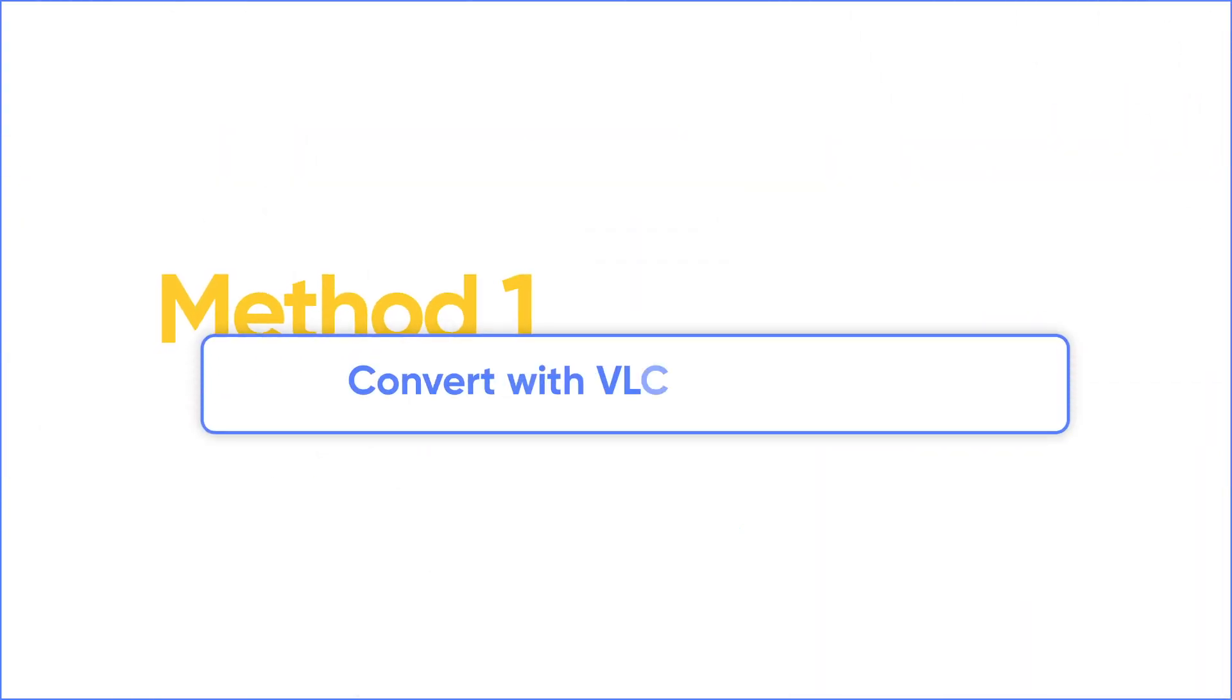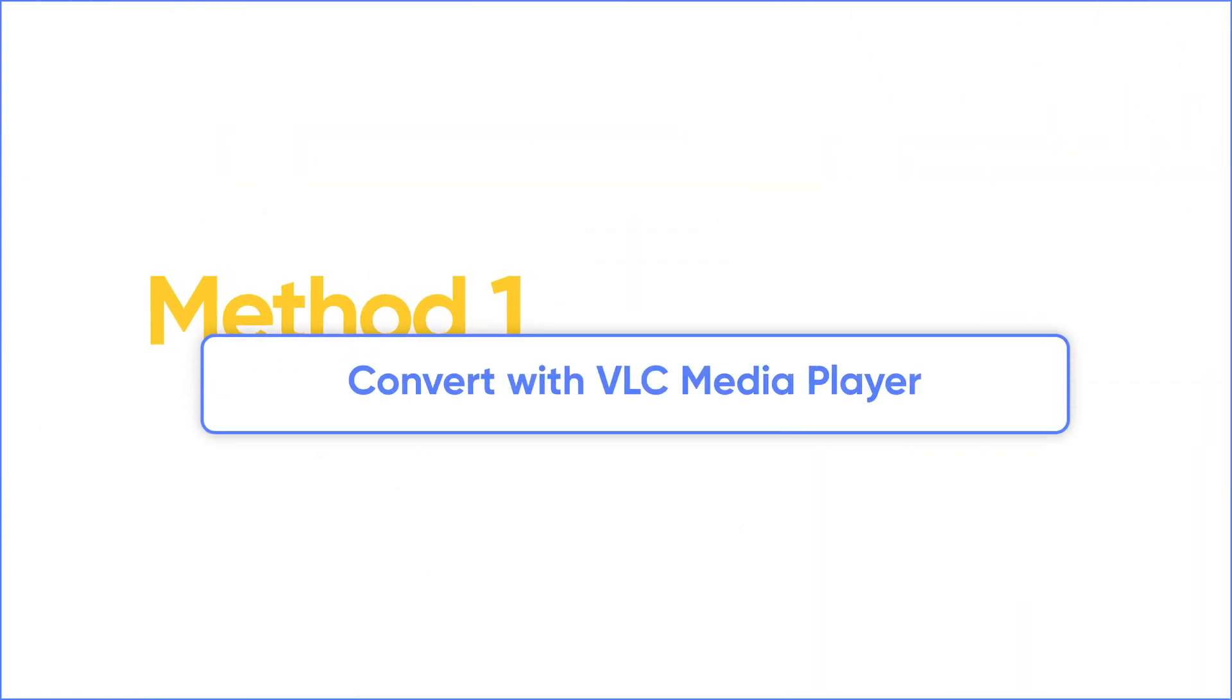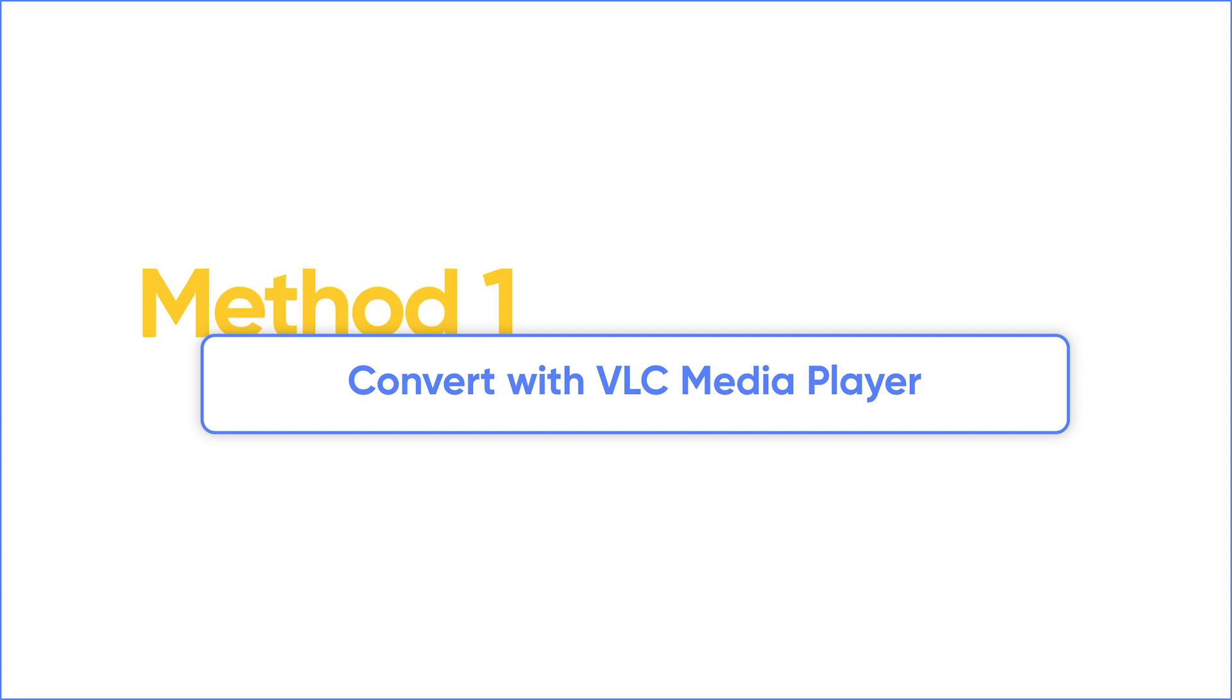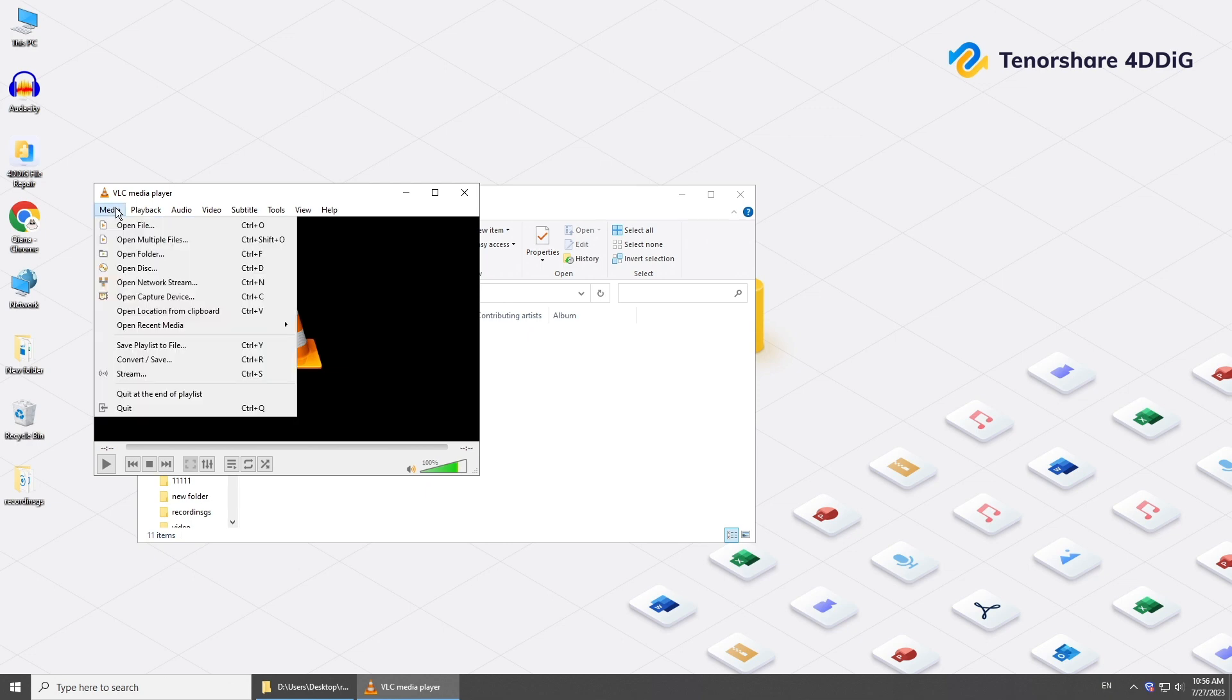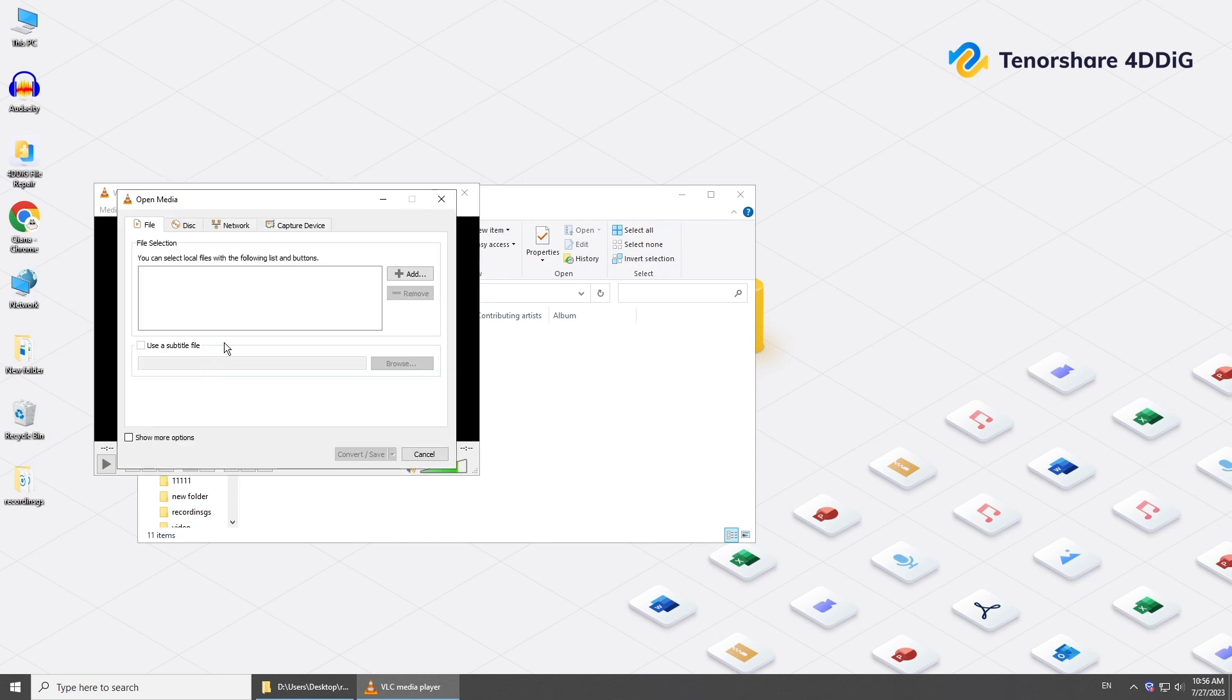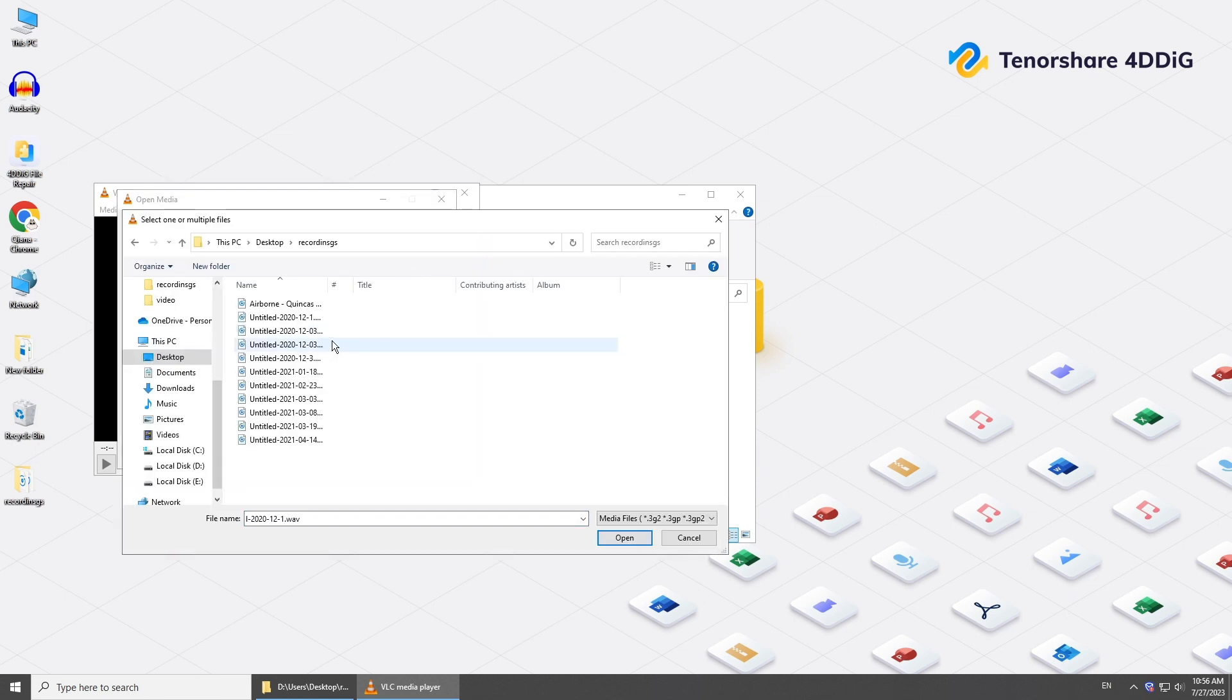So the first method is to convert the file to another format. If you have a corrupted MP3 file, convert it to some other format. Open VLC Media Player, click Media, and select Convert/Save. In the Open Media toolbox, click Add and choose the corrupted audio.